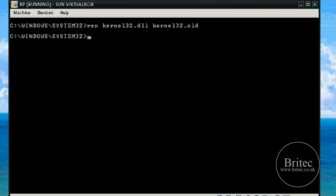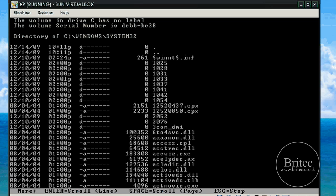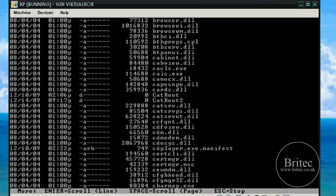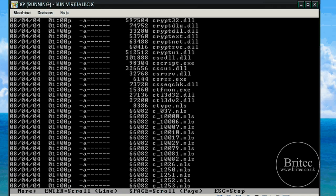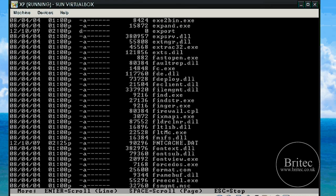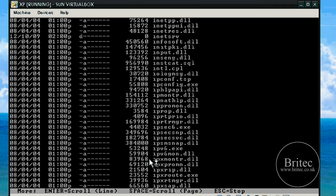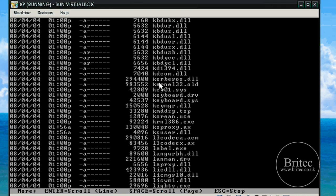That has made a backup copy of the old file. If you want to verify, you can type 'dir' and you should see that file in the listing. If you scroll through you will see the kernel file now has a dot old extension — kernel32.old — so it has been renamed. That way, in case I need that file again, it is still there.